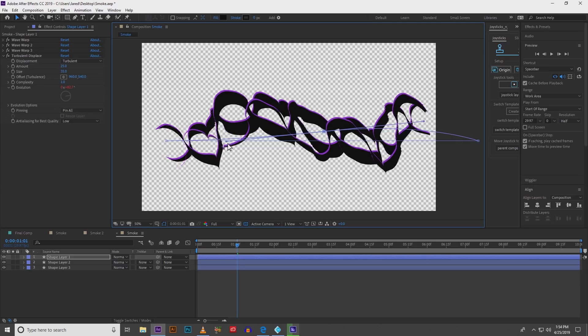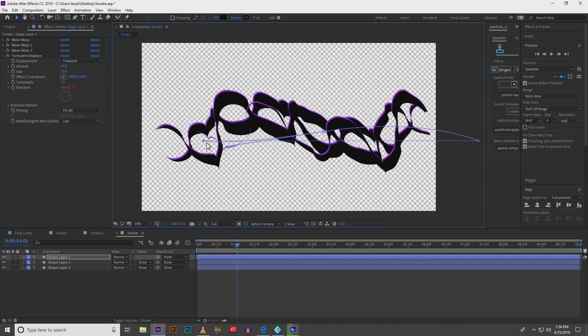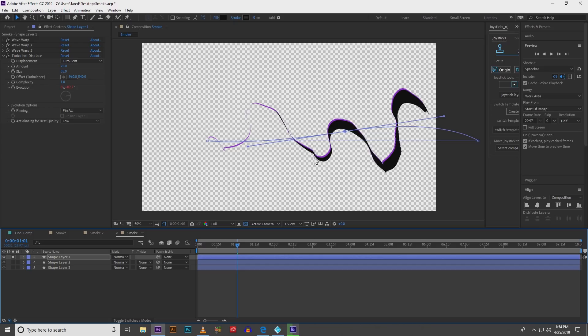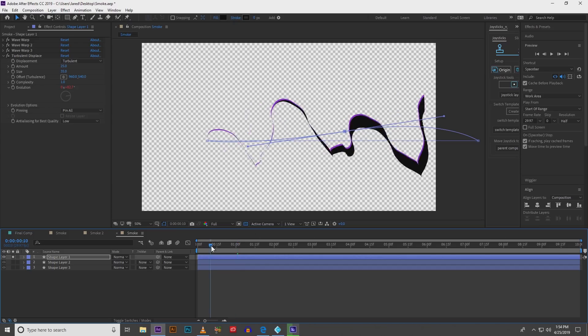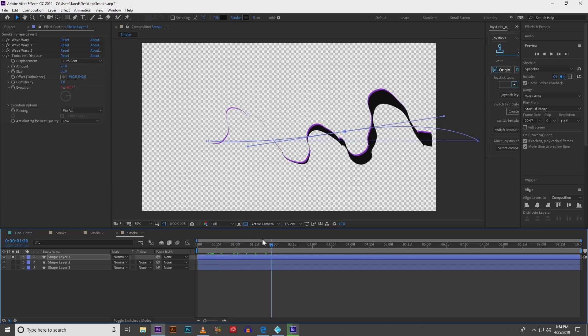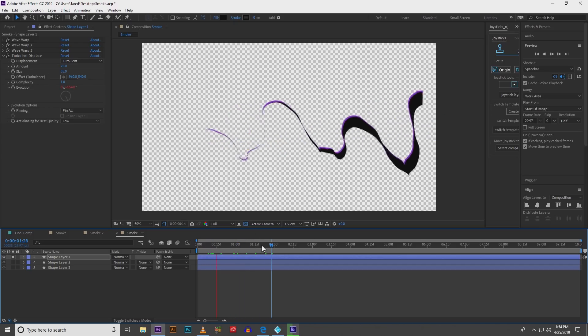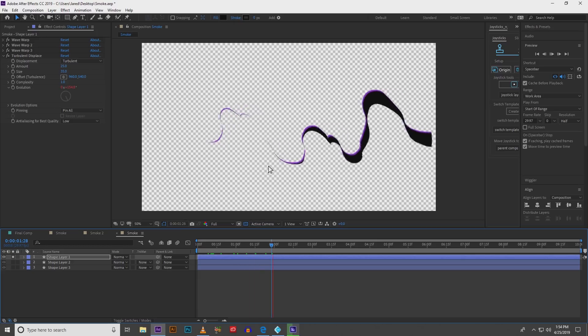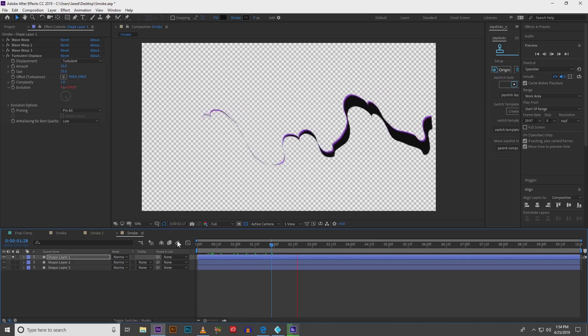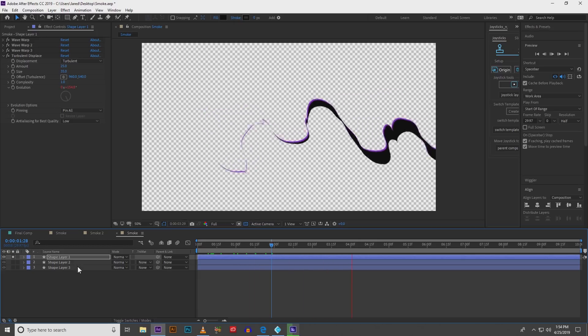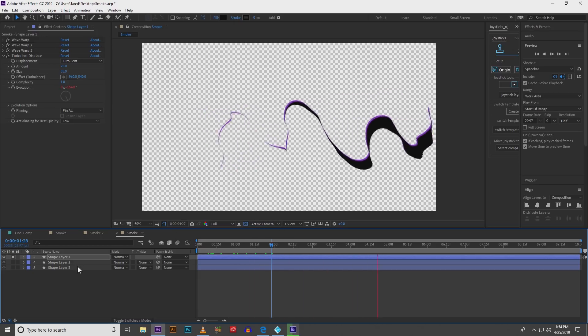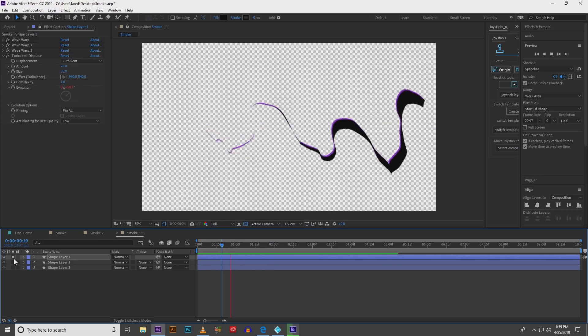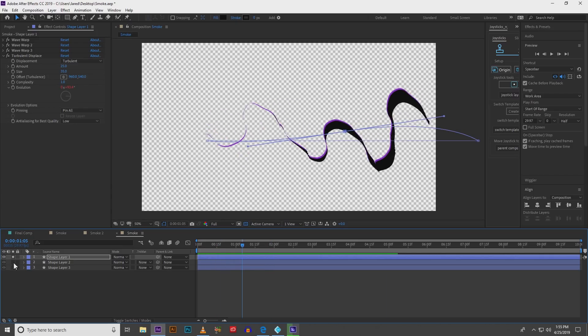Next take your shape layer and we're going to make a shape that kind of tapers off at one side so it comes to a really fine point. You can already see we're starting to get that cool rising smoke effect.